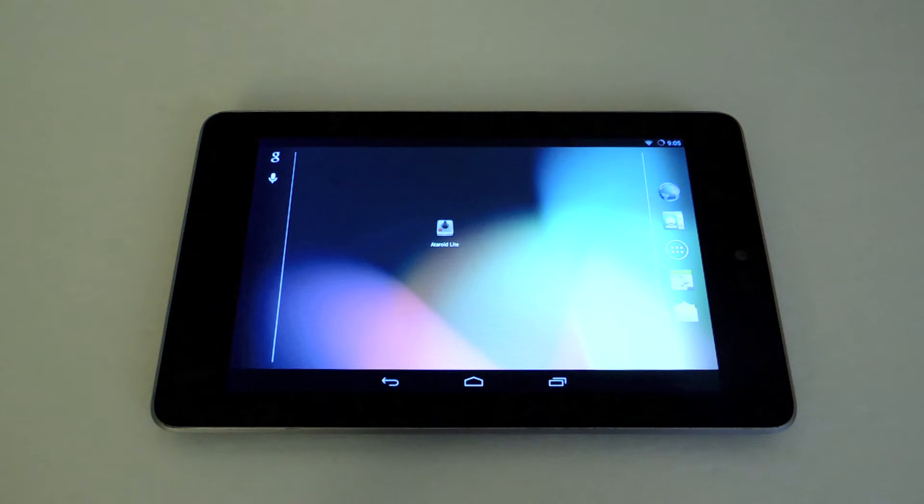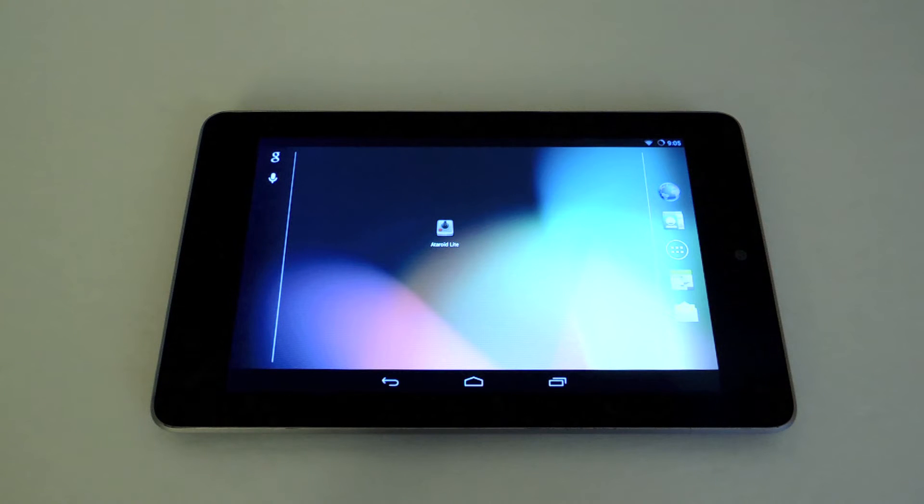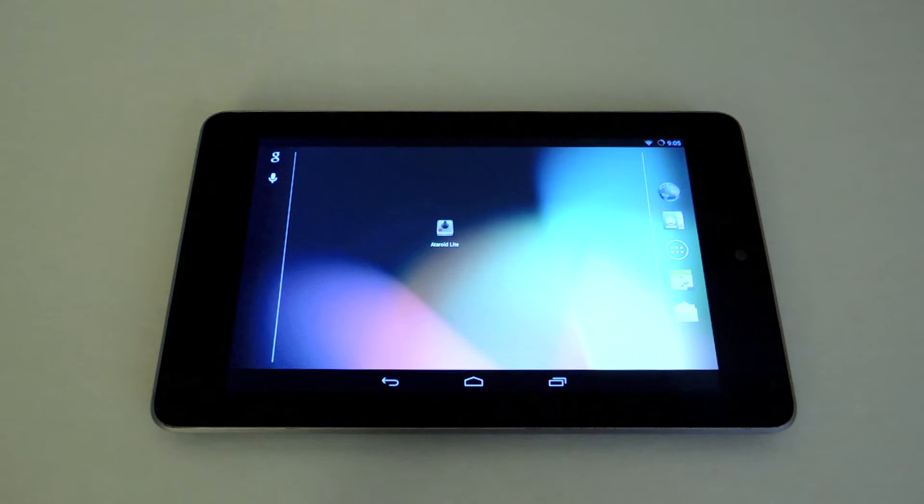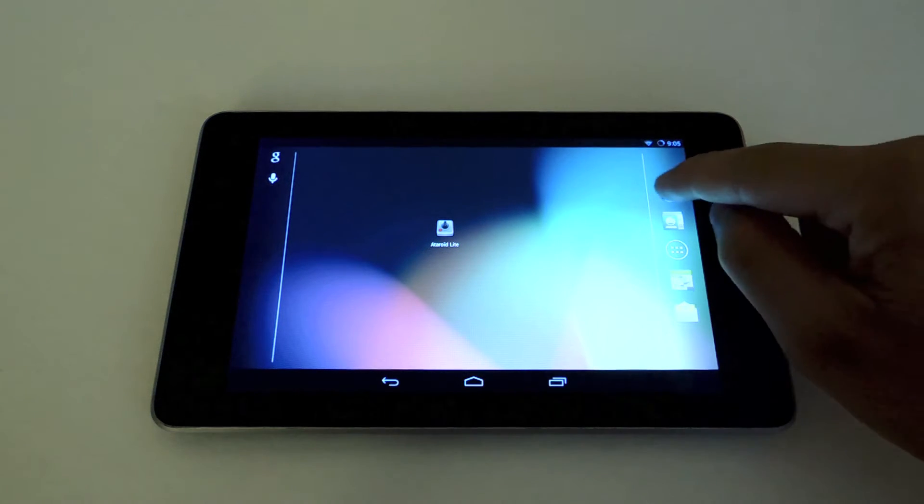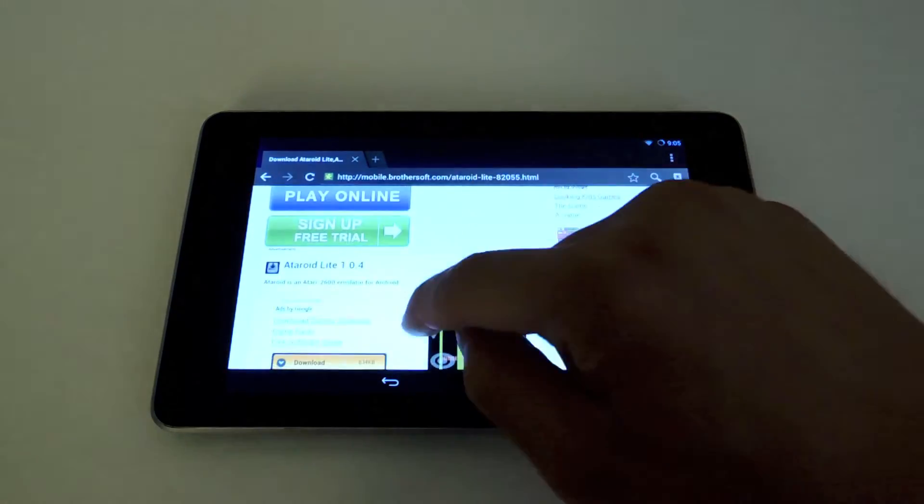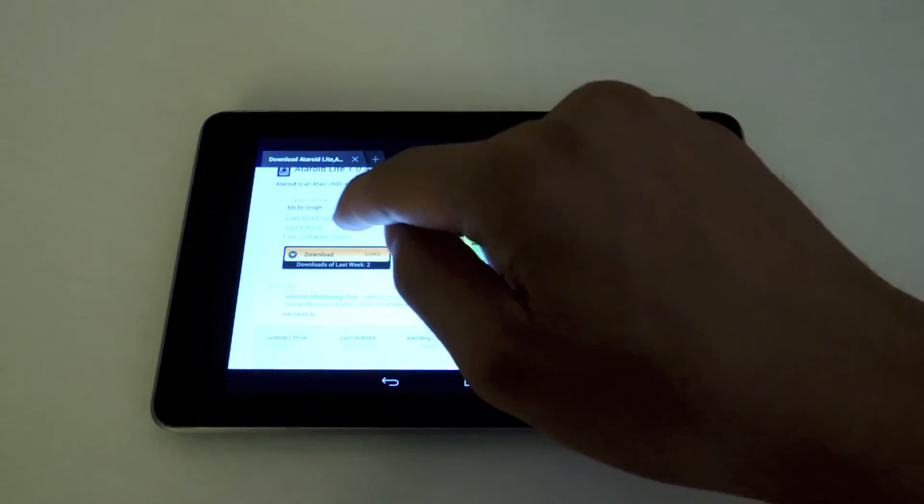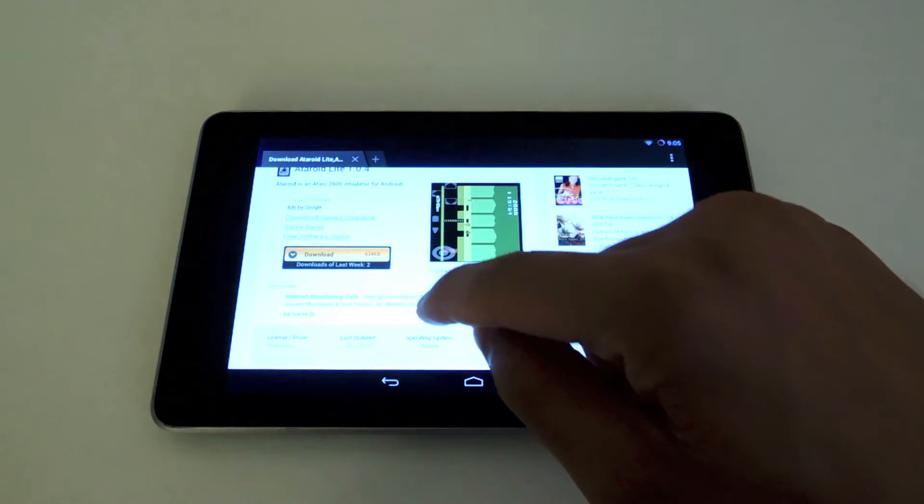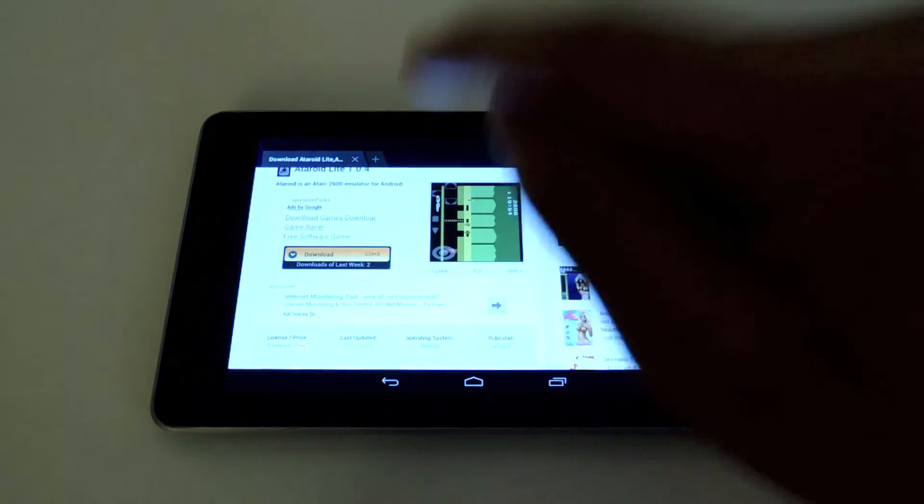Now there used to be an emulator called Ataroid Lite on the Play Store but it's been removed. But if you go to the link I provided, right over here, you can download it as an APK file.